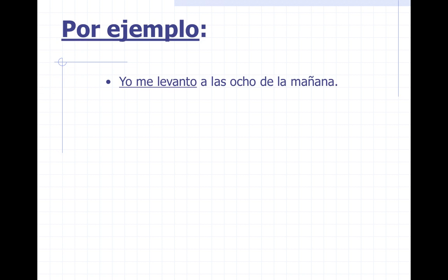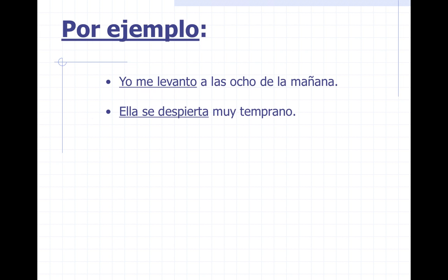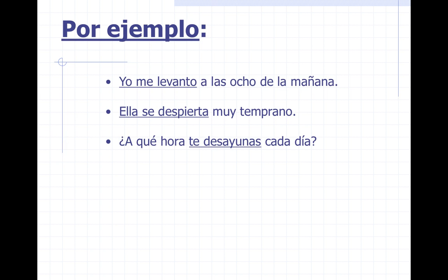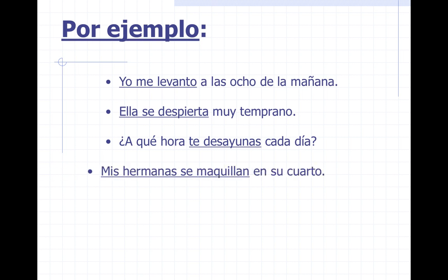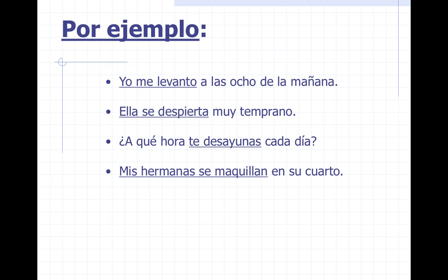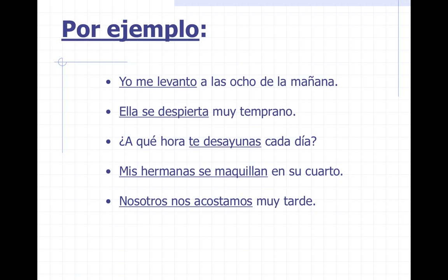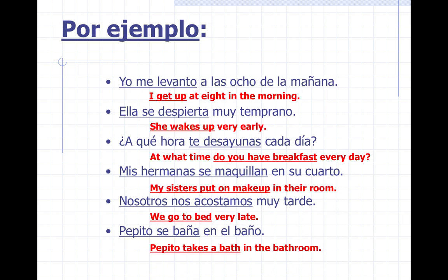For example: Yo me levanto a las ocho de la mañana. Ella se despierta muy temprano. ¿A qué hora te desayunas cada día? Mis hermanas se maquillan en su cuarto. Nosotros nos acostamos muy tarde. Pepito se baña en el baño.